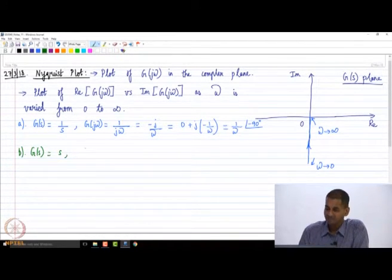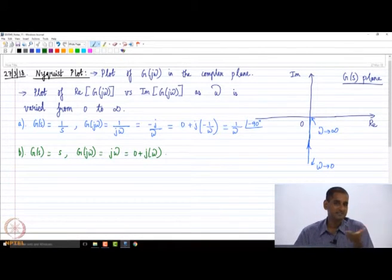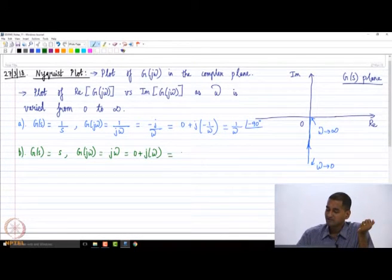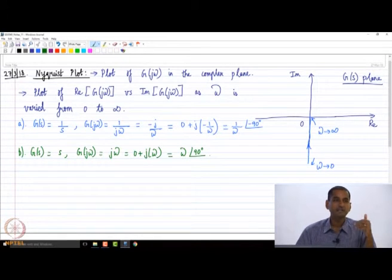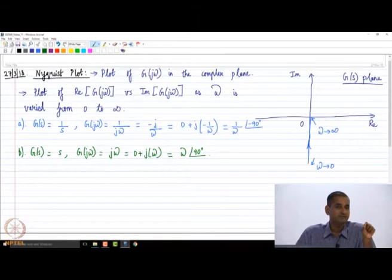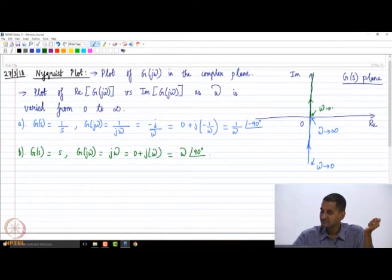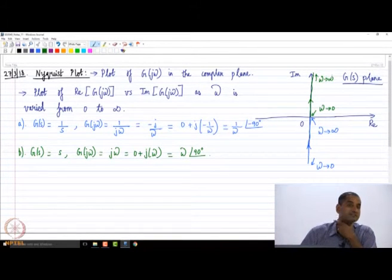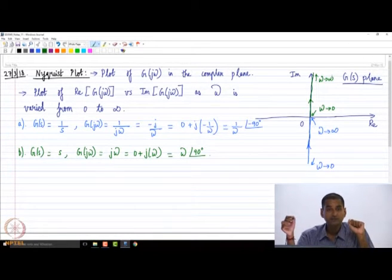Now let us plot the derivative factor G(s) = s. Then G(jω) = jω, which I can write as 0 + j·ω. So 0 is the real part and ω is the imaginary part. In terms of magnitude and phase: magnitude is ω and phase is +90 degrees. As omega tends to 0, we start from the origin; as omega tends to infinity, we go to infinity along the imaginary axis. The Nyquist plot of s is along the positive imaginary axis.